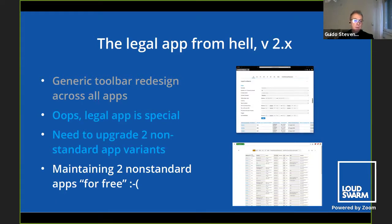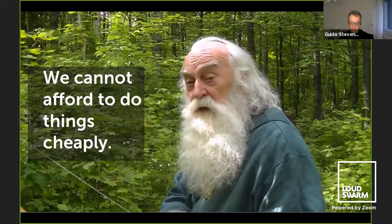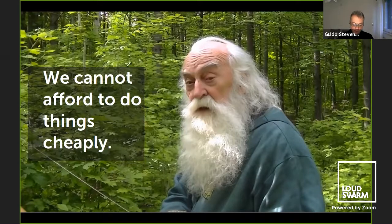Then a generic toolbar redesign goes in, affecting all pages across the system. The legal app is special — it doesn't conform to our design system — so it breaks, and actually it breaks twice. Now you need to upgrade two non-standard apps, and of course nobody is going to pay you for that because nobody said you should do it that way and nobody funded it like that. So after years of this struggle, the conclusion is: we cannot afford to do things cheaply.